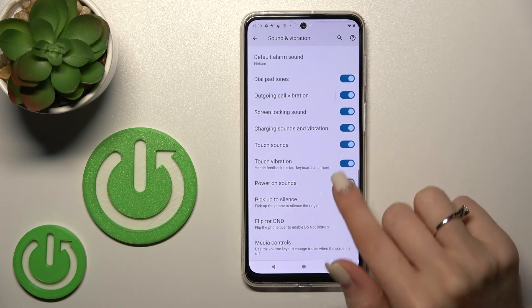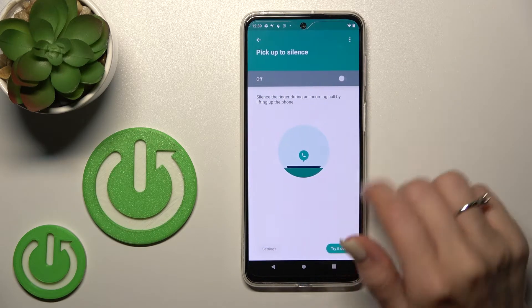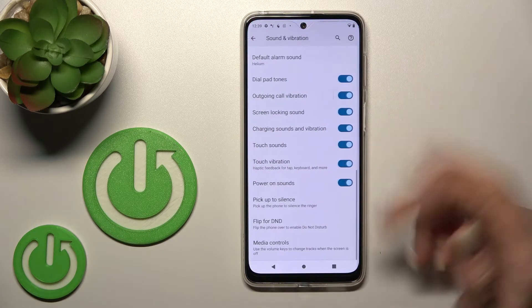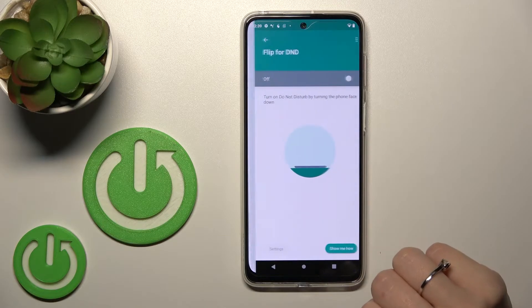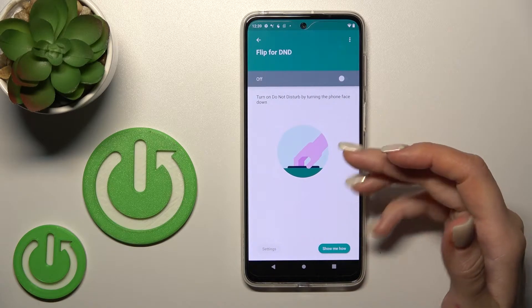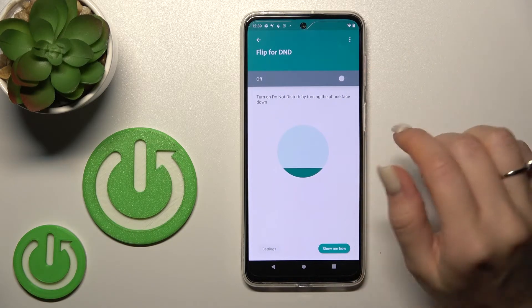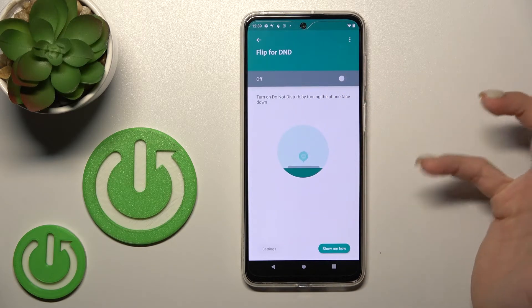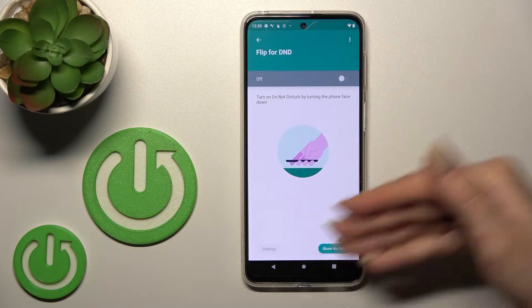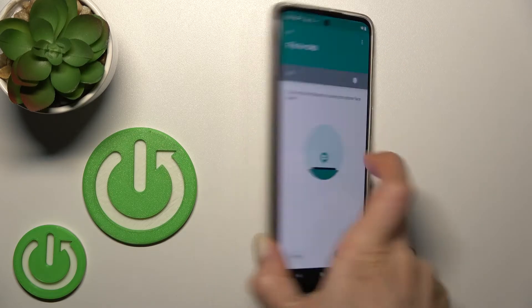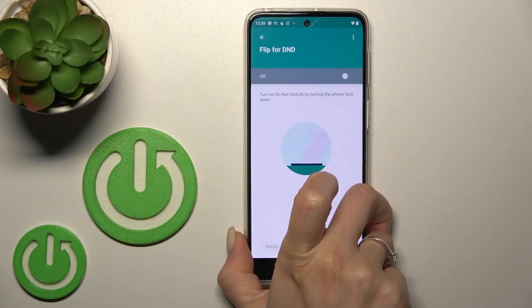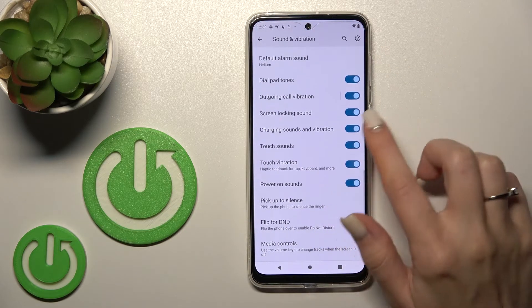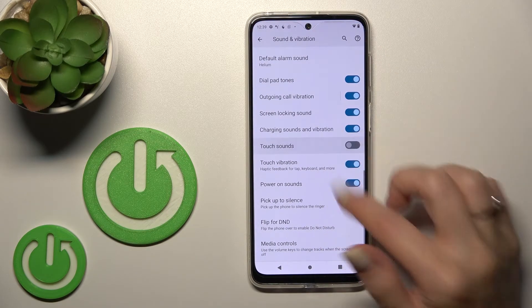We can also set the device to pick up to silence — click the switcher to turn it on or off. We can also flip our device for Do Not Disturb mode, so when you turn your device face-down, it will automatically activate Do Not Disturb.